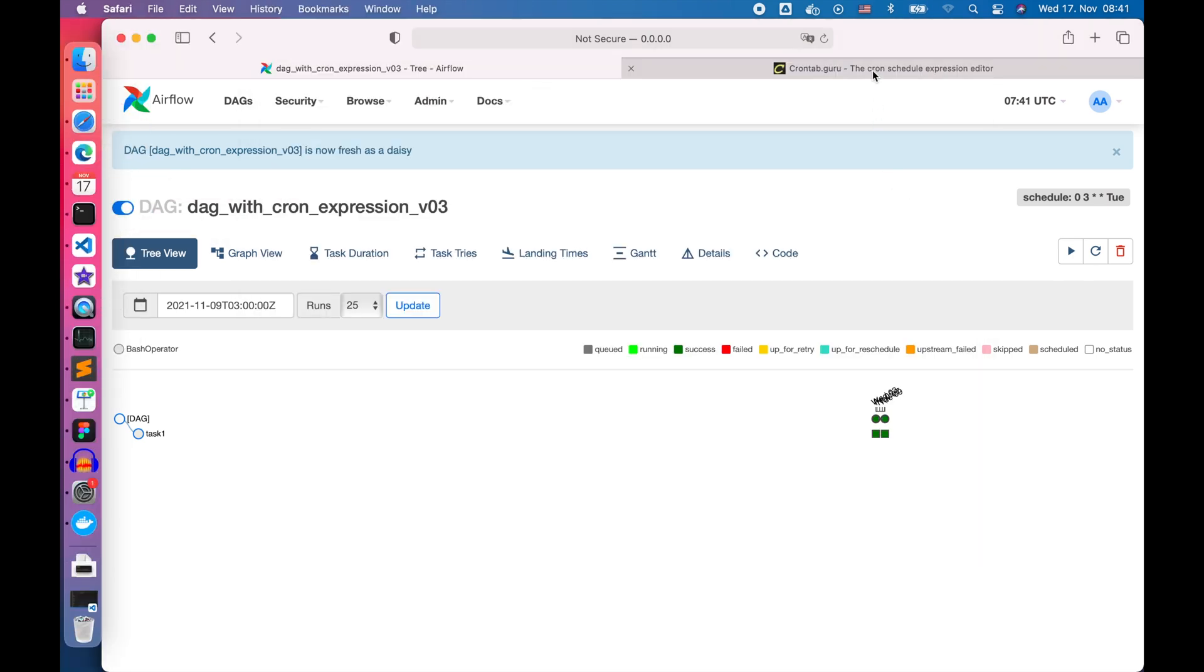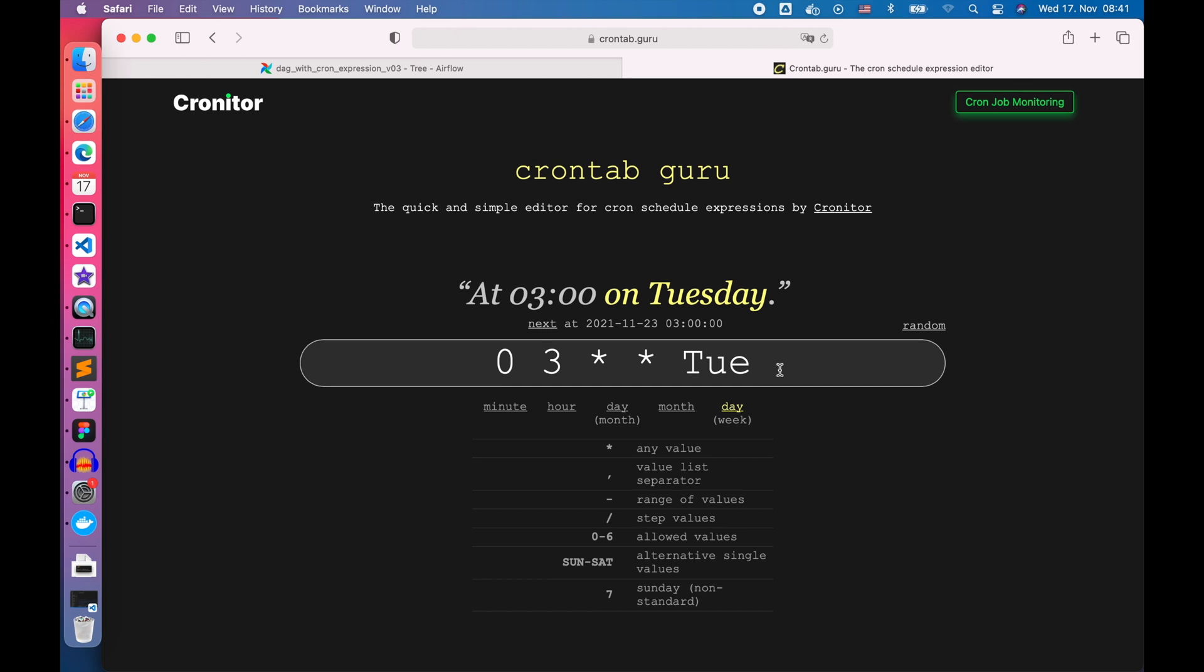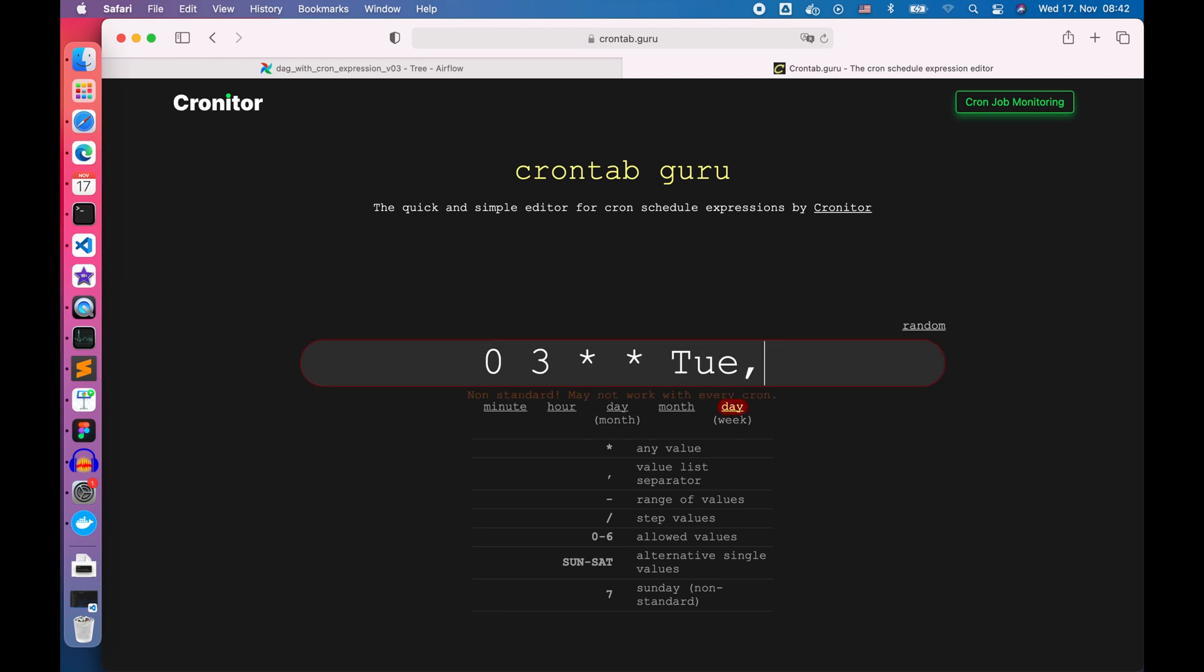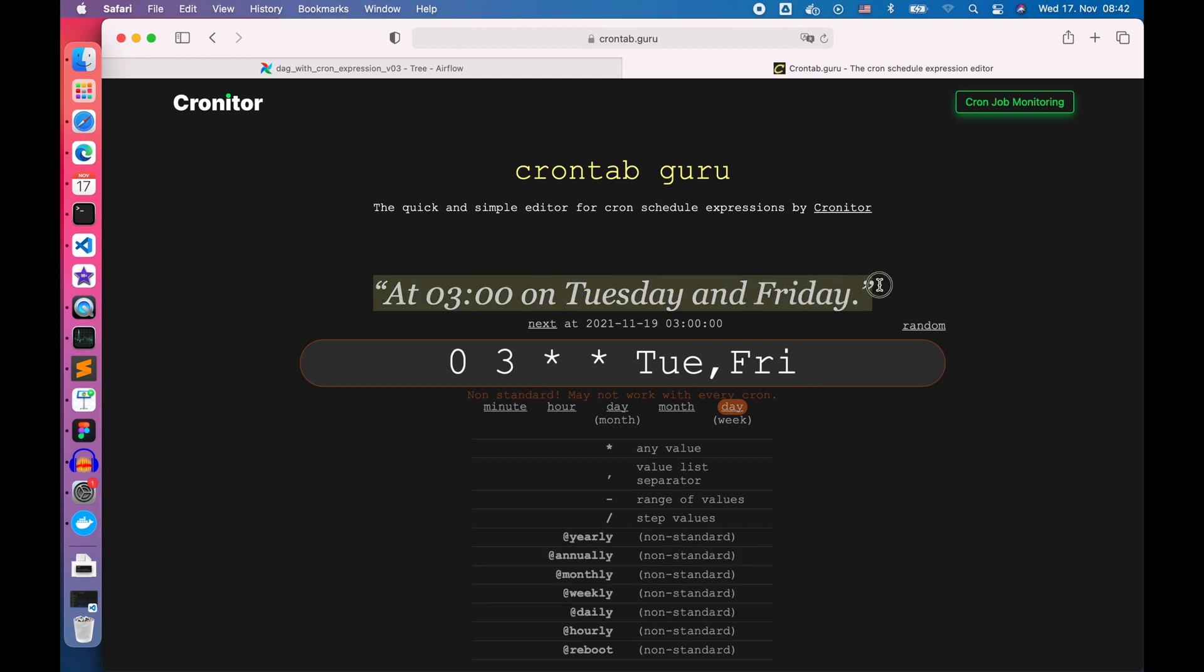Let's check it out. What if we want to run the DAG weekly but on multiple weekdays? For example, to schedule our DAG weekly on Tuesday and Friday at 3 a.m. we just need to add comma and Friday to our previous cron expression. Let's use the crontab.guru to verify it. Yes, we can see the interpretation above says at 3 a.m. on Tuesday and Friday.